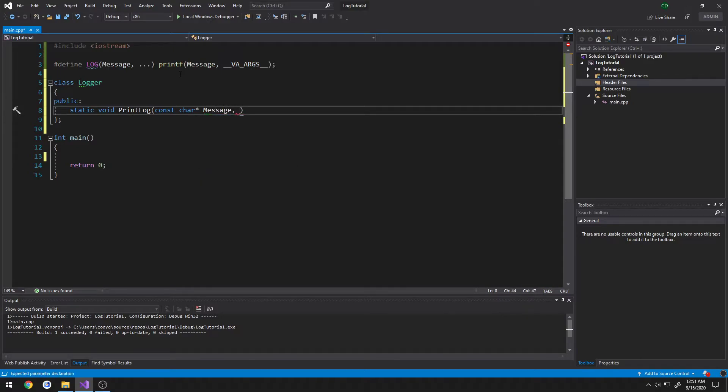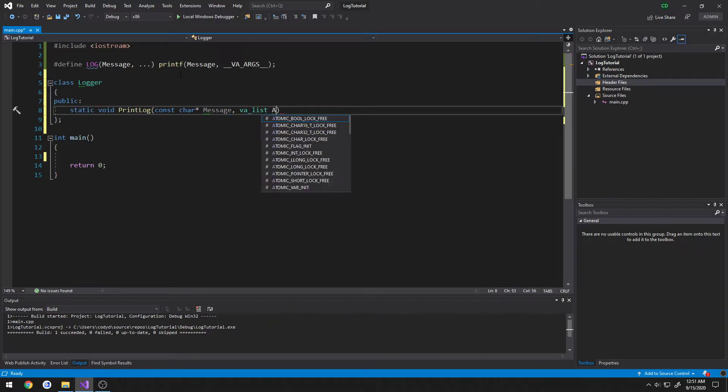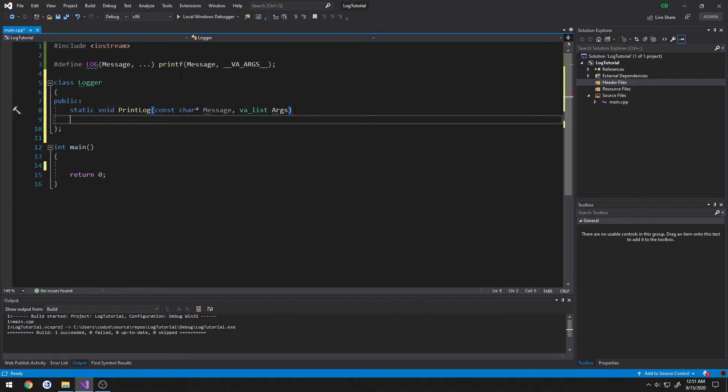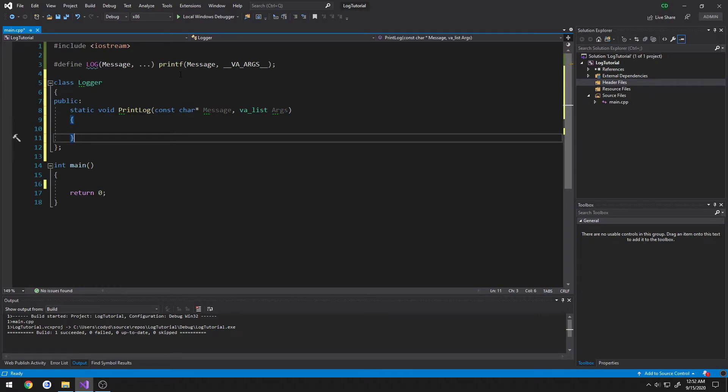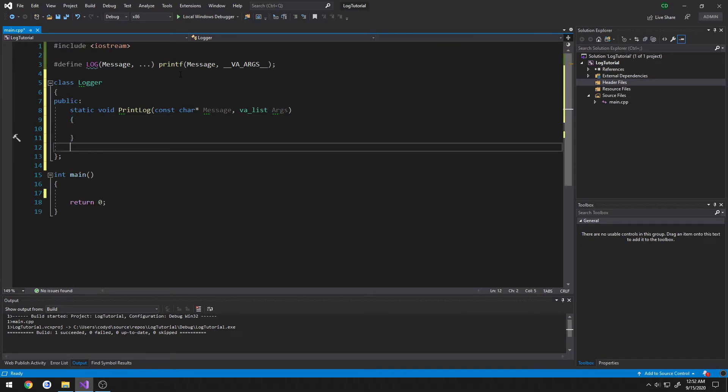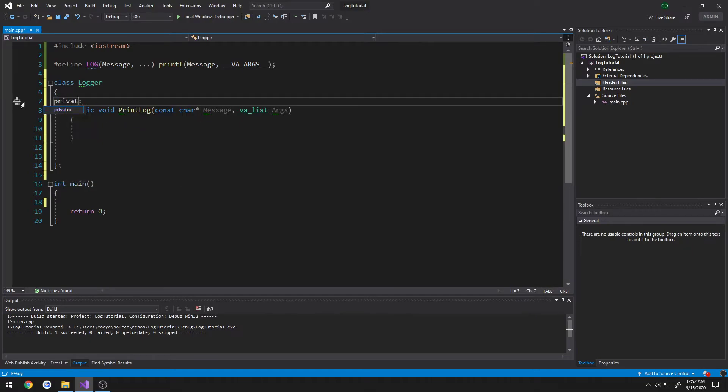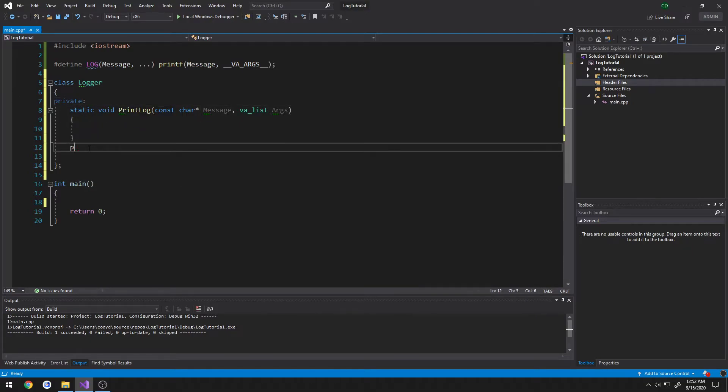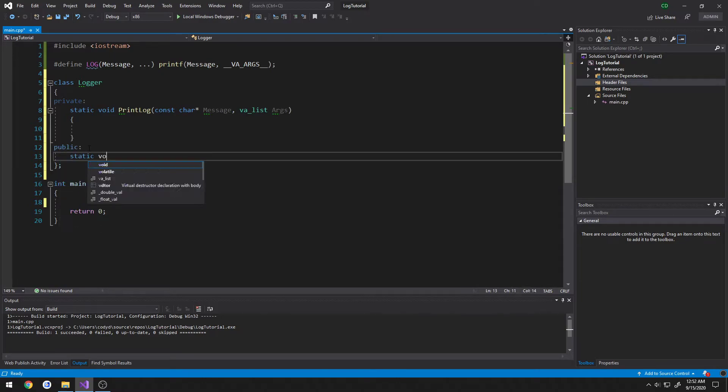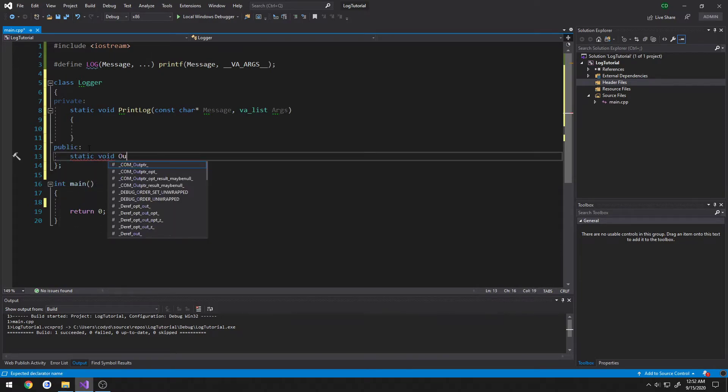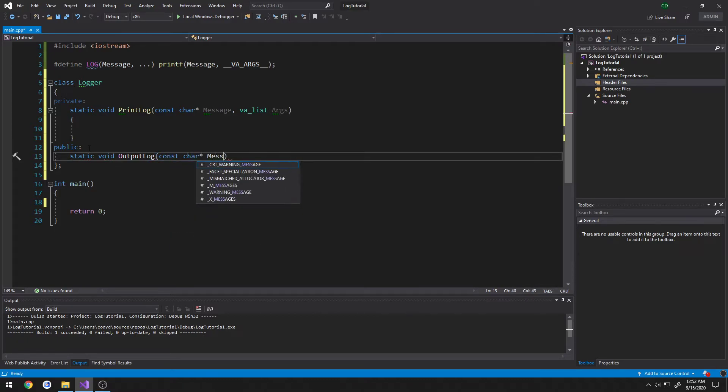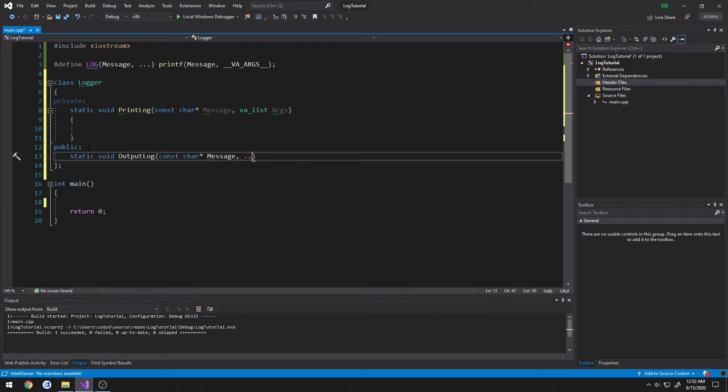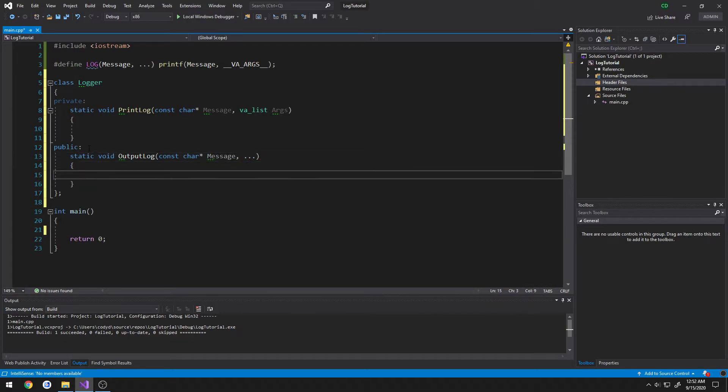And for the arguments, it's going to be VA underscore list, call it args for arguments. We don't have another function, actually I want to make this private. We have a public section, static void output log again, const char pointer, message, and dot dot dot for the variable amount of arguments.